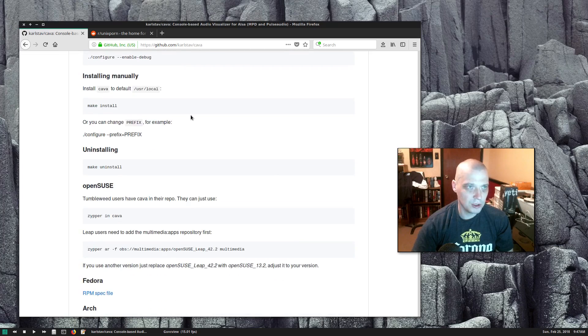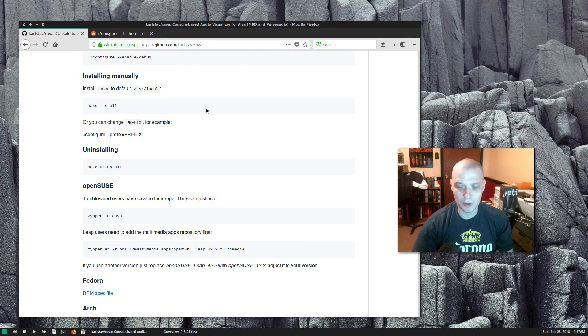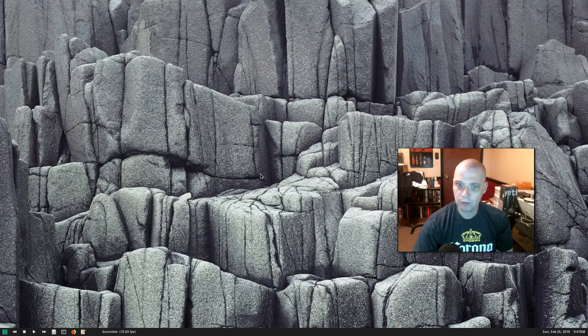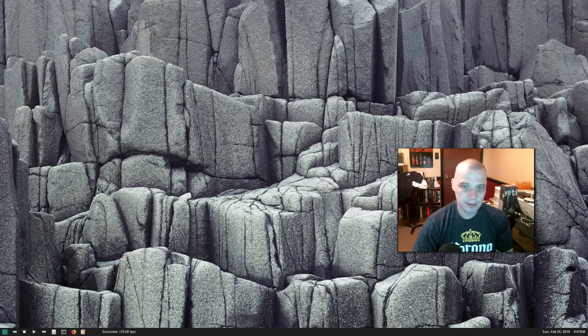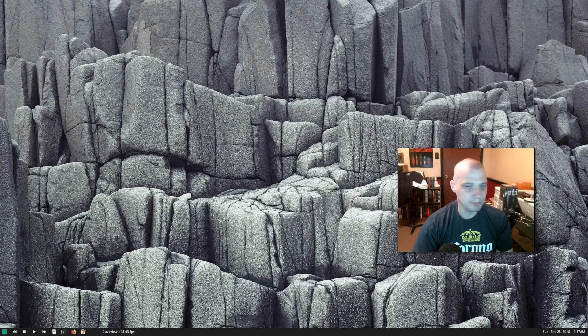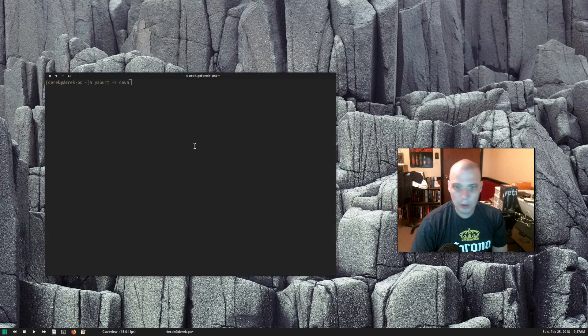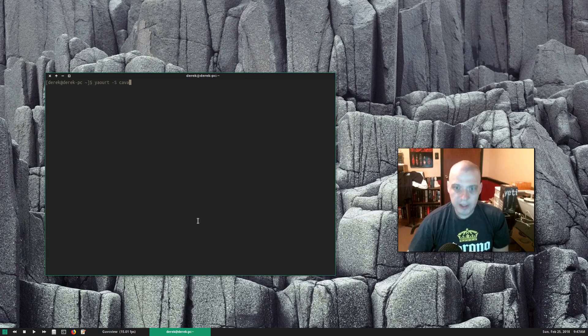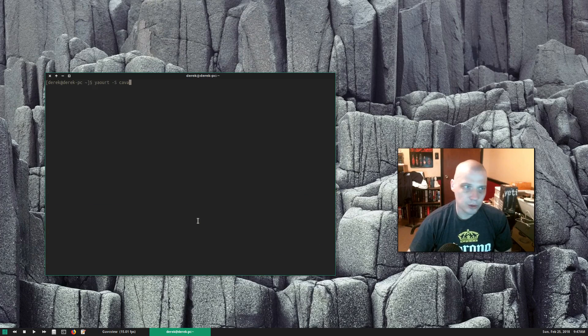But you know what, since I'm running Manjaro, an Arch based distro, I bet CAVA is in the Arch user repository. So I'm gonna try to install CAVA from the Arch user repository.